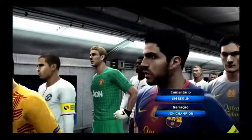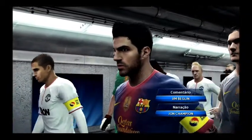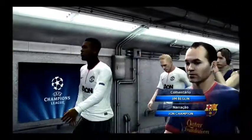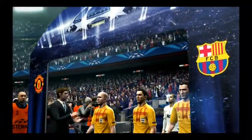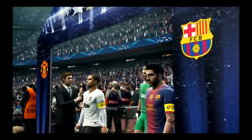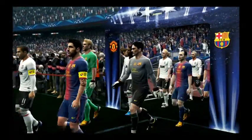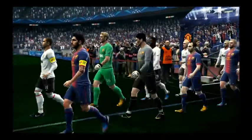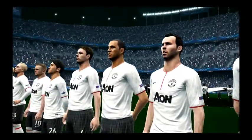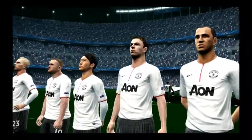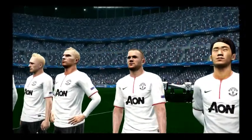The semi-final, with teams fighting for the right to contest the greatest prize in European club football, the UEFA Champions League. This is John Champion, and with me, our match summarizer, Jim Begley. And the sound of the UEFA Champions League anthem, a perfect addition to an already electric atmosphere.